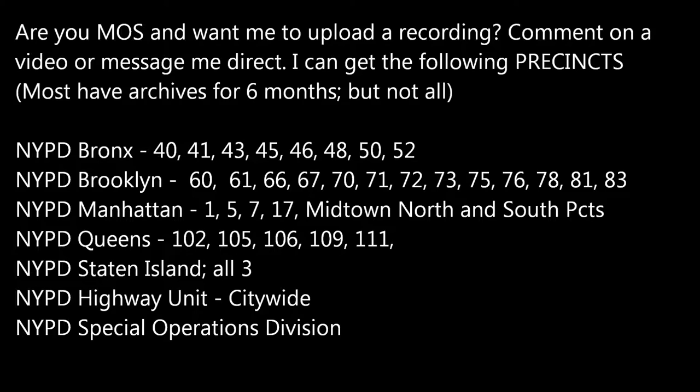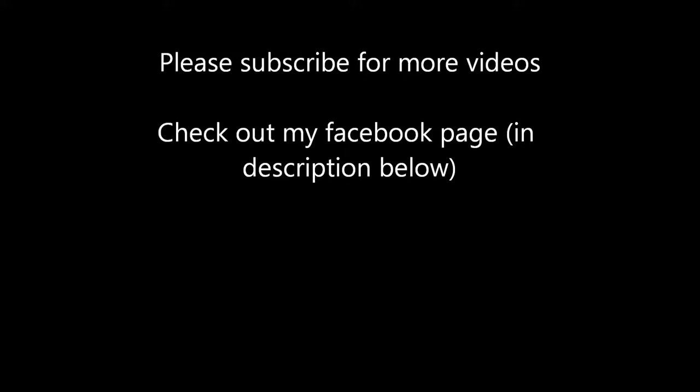3 Sergeant, 84. 5-3 is also 84. 3-5-2, we're 84. I got two male shots at Central 2, two off the corner of the street. Let me get an additional unit.